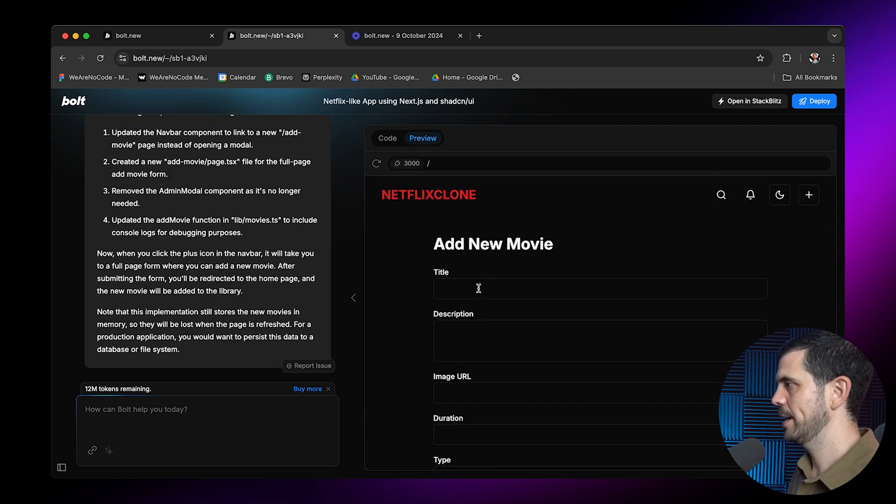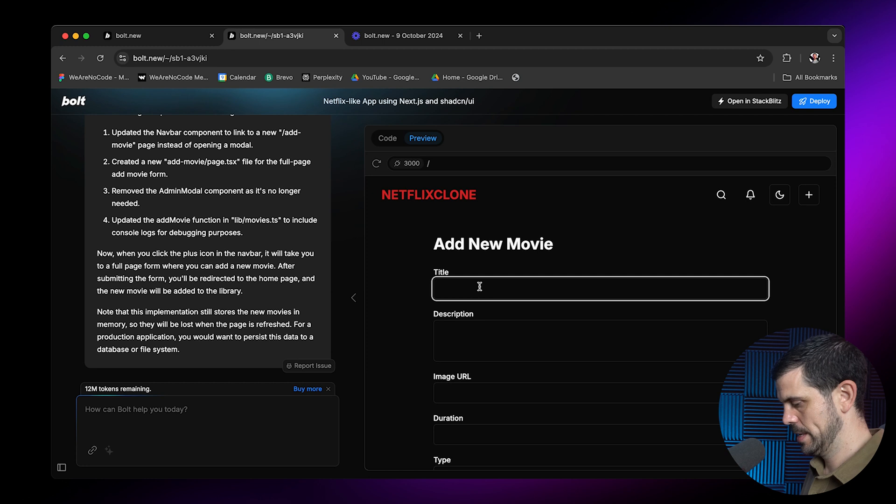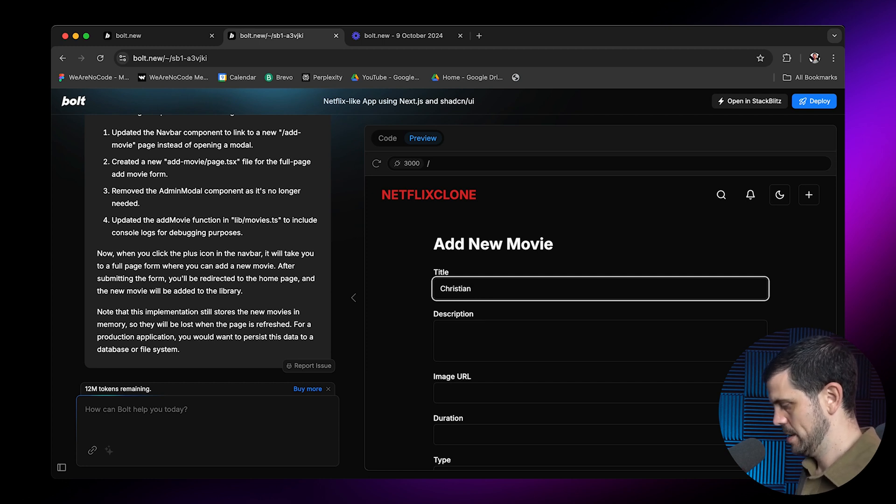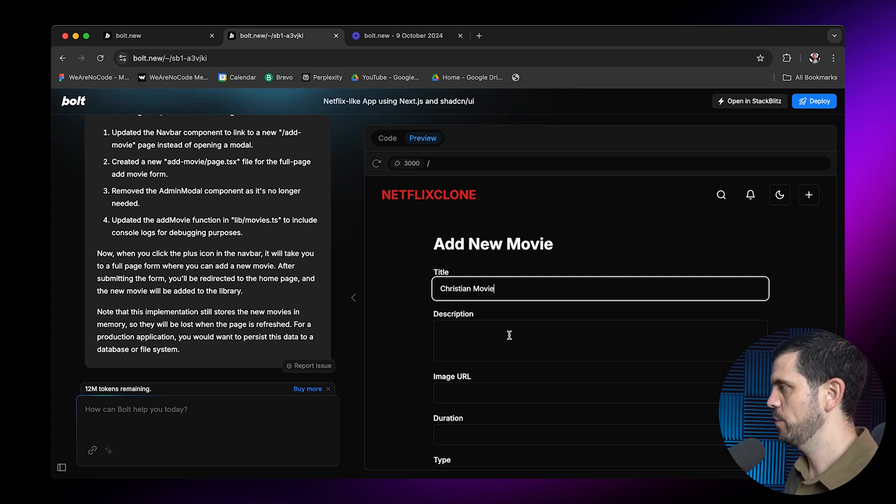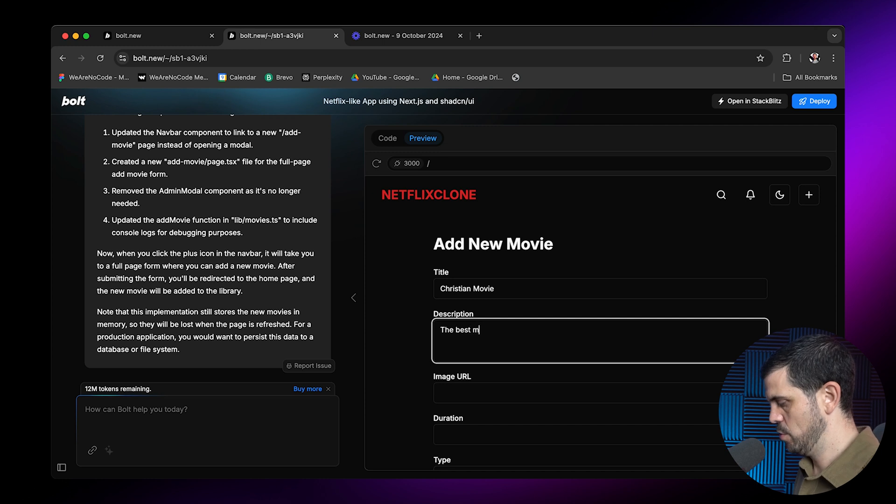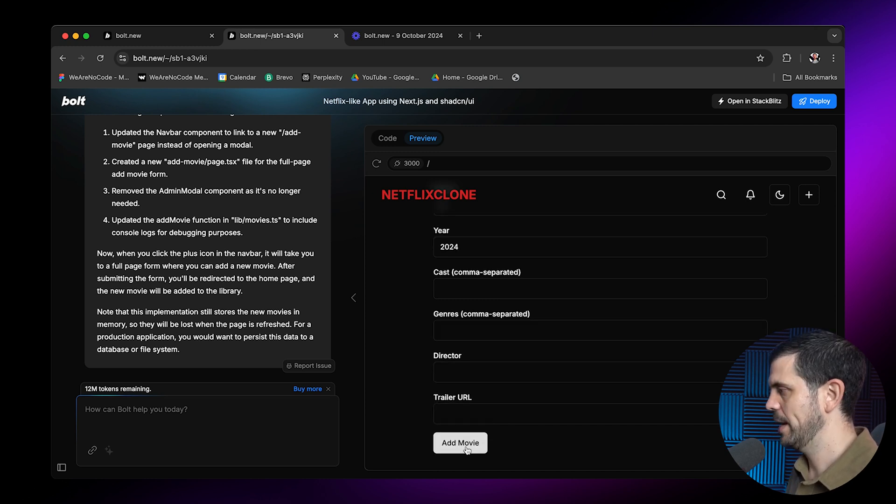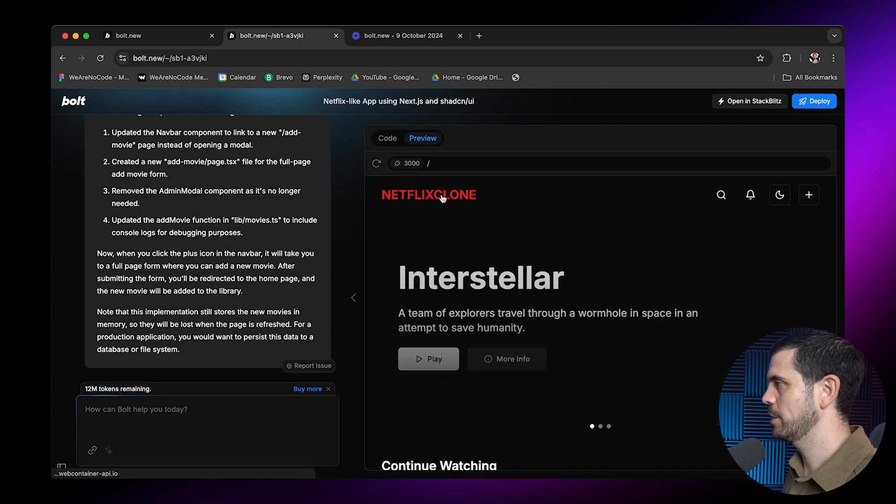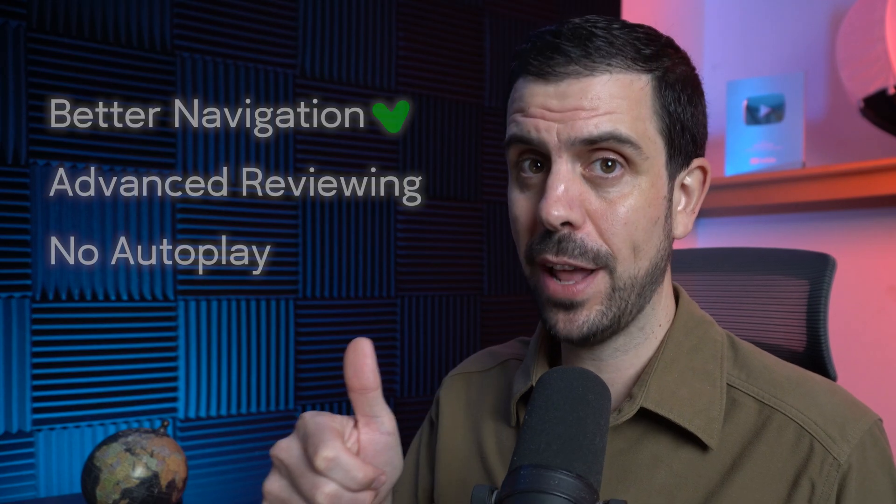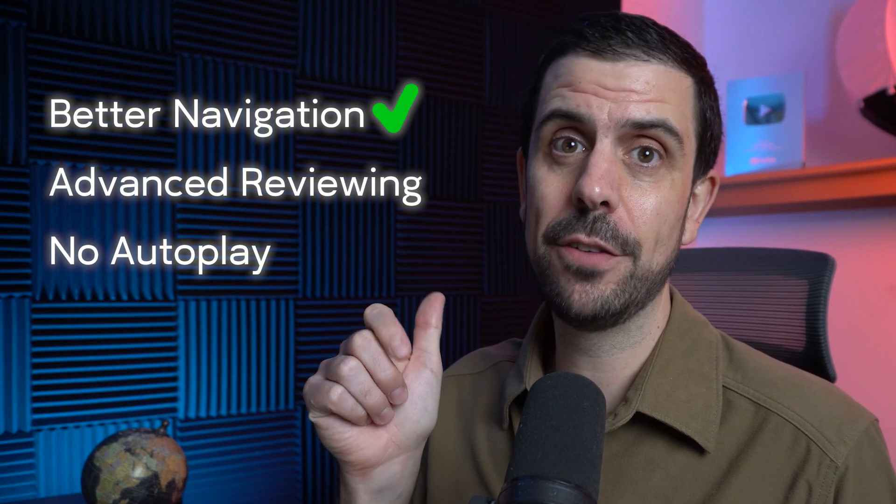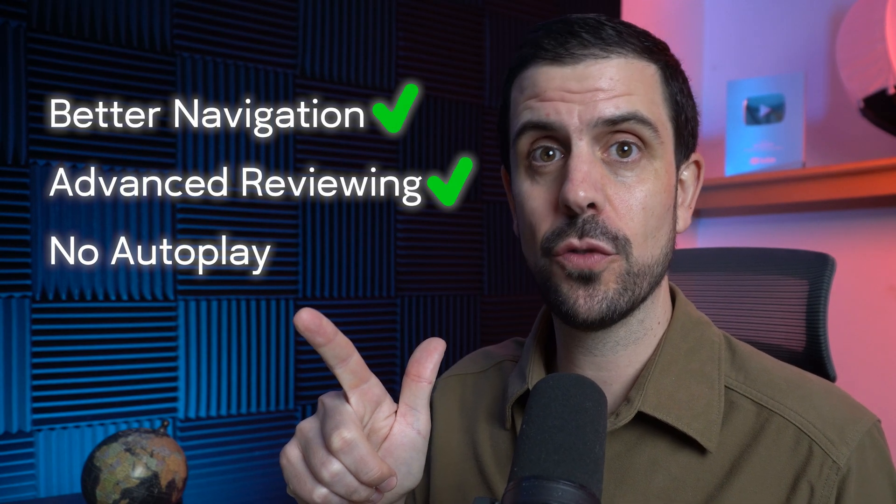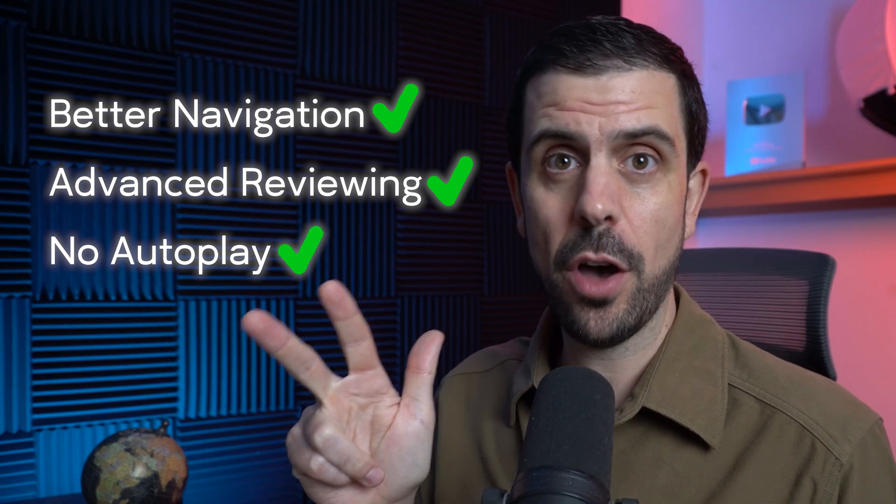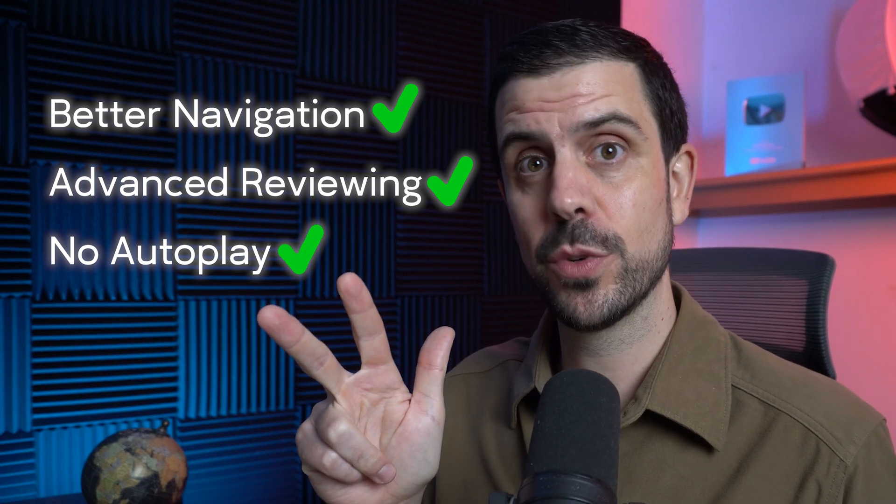Boom, add a new movie. Christian movie, the real movie, the best movie on the planet. And then I can go ahead and add the movie. So this has done exactly what I was looking for here. Okay, so we've now created a better navigation. We've also added advanced feature for the review system. And we don't have autoplay in this version, which is awesome.